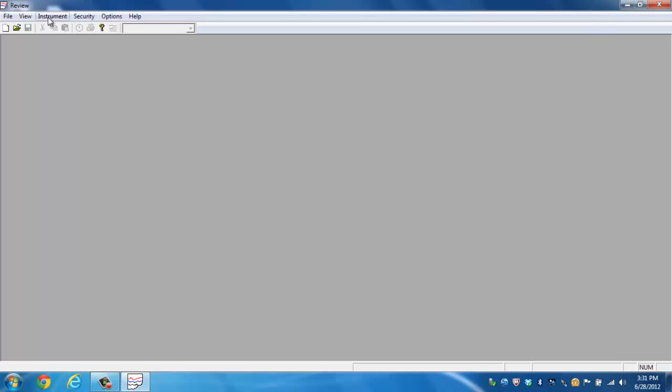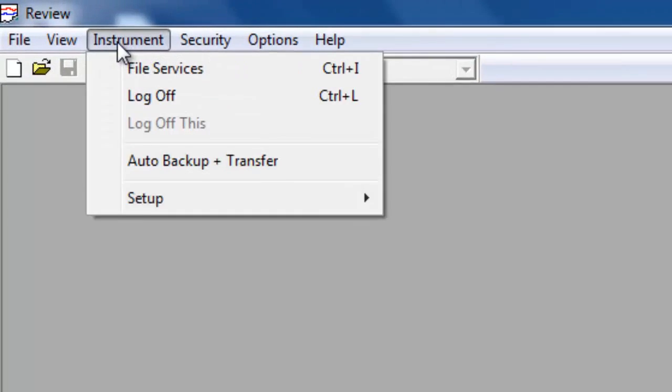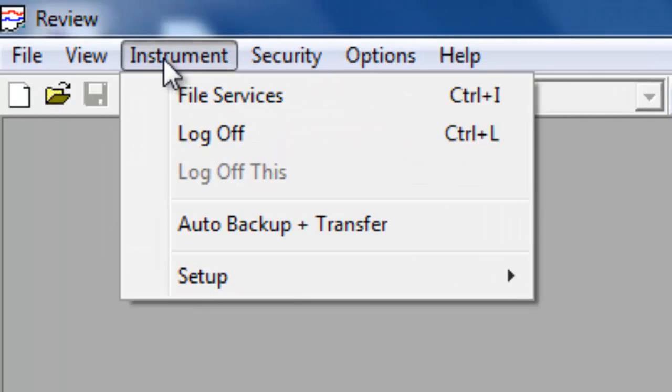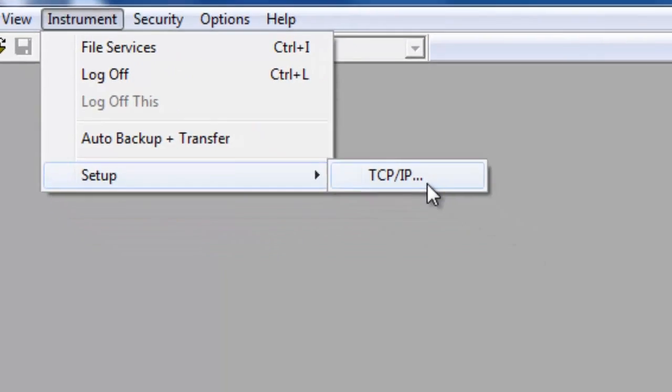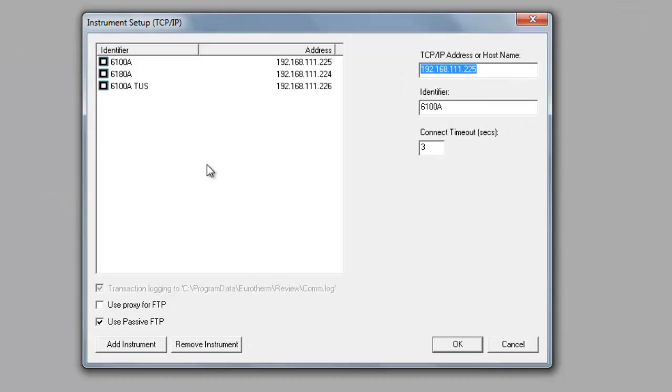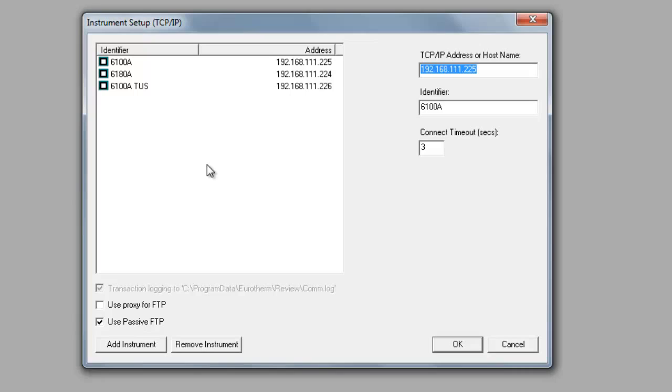If you're doing something over the network, this involves one other simple step. Underneath the instrument tab there is an option at the very bottom underneath setup called TCP IP. Within this window, this is where you can add all your individual instruments. So in the event that you've got multiple recorders in your facility, you can plug them into this configuration with their individual IPs and have Review go out to all your recorders and pull all that data into the review.